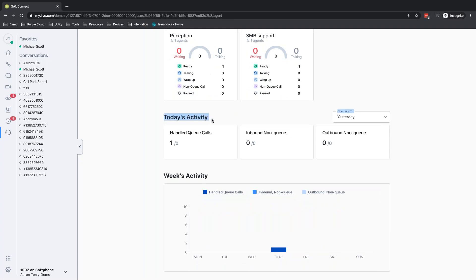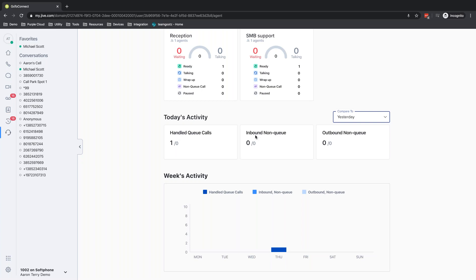And then I have some information about today's activity. So again, how busy has it been today compared to yesterday, or the same day last week? How many calls have we taken? How many inbound or outbound calls? And then that same information just over the week. So I can see how has this week been? How many calls have we taken, Monday versus today?